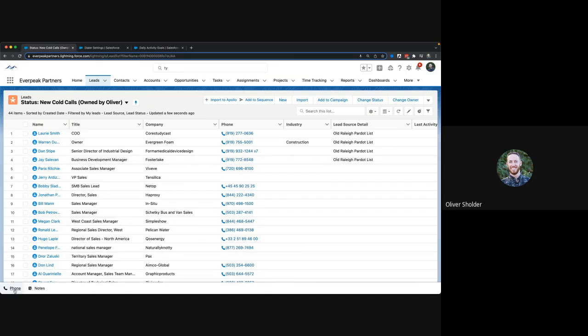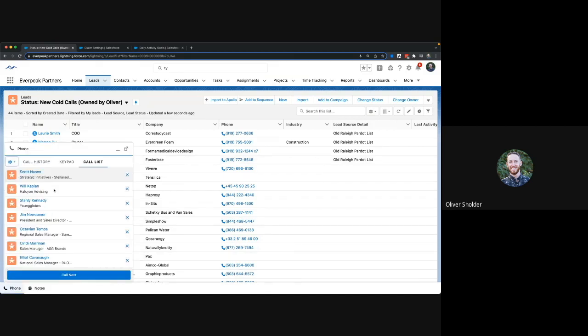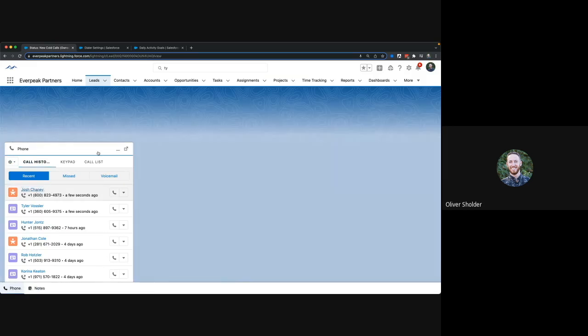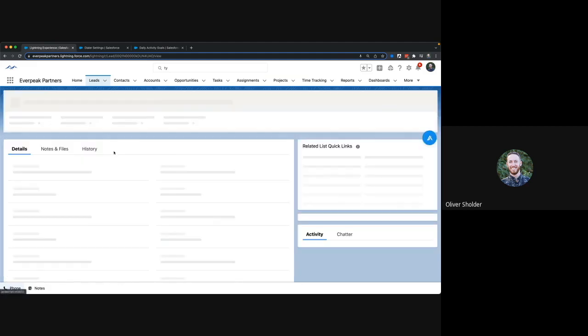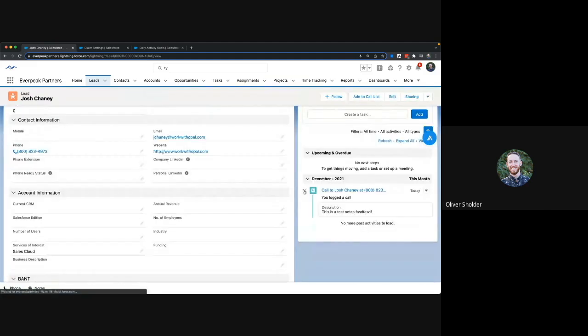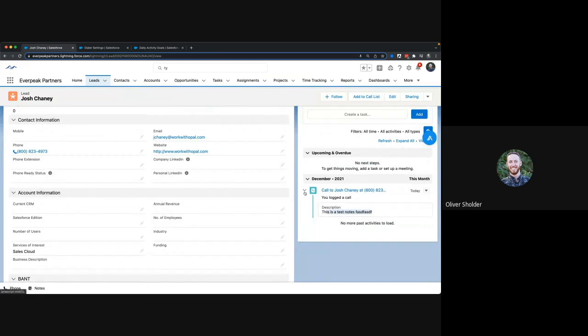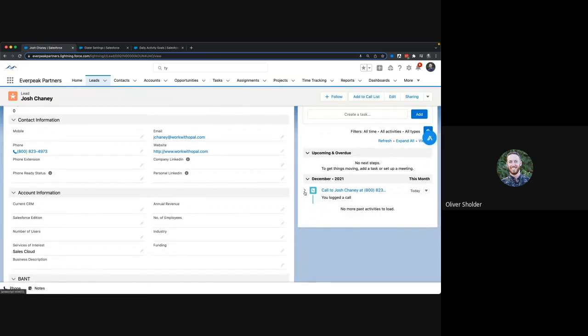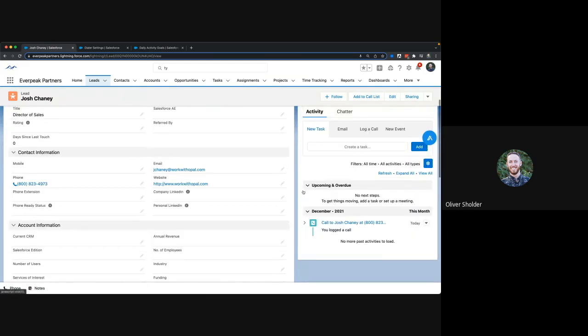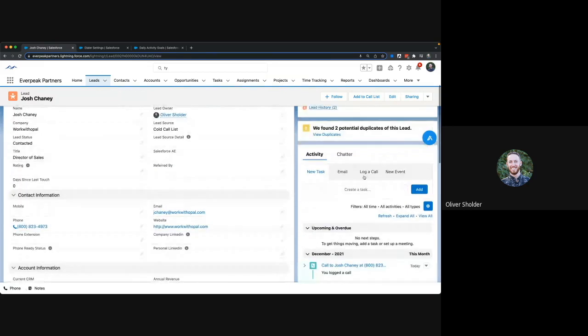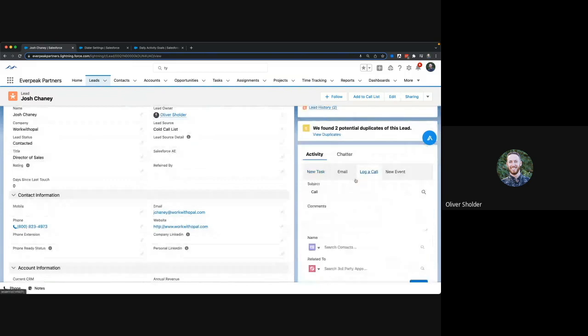So if I open up the record I just called, we can see here that it will display and it will put these notes in. Speaking of logged calls, since you've automated this process of getting your phone calls into Salesforce, no more using this log a call which a lot of people don't want to do.